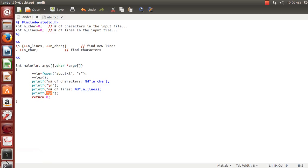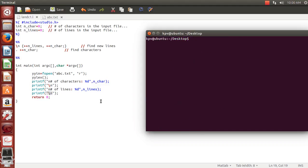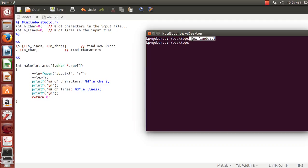We'll directly try to run this code. The file is on the desktop. We run the lex command: lex land_c_dot_1.l — this line processes the Lex file and generates a scanner, which in this case is the lex.yy.c file. After running this line, we have generated the scanner, that is, the lex.yy.c file.